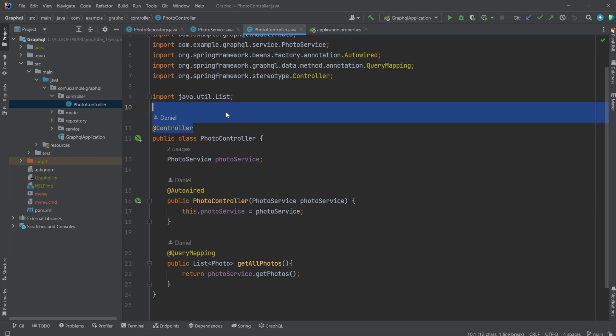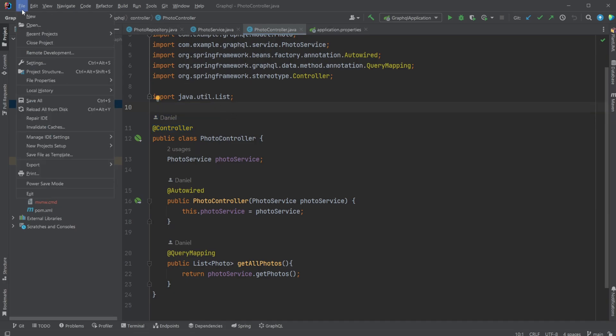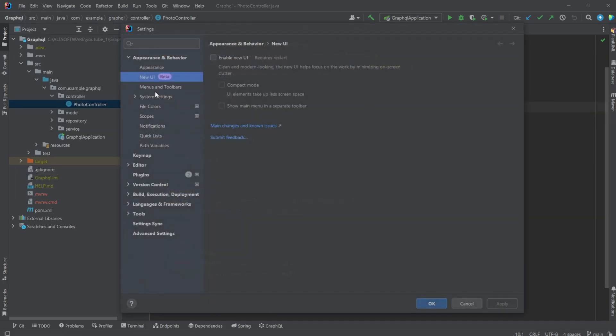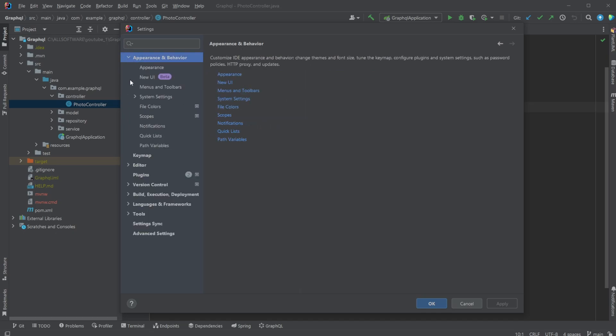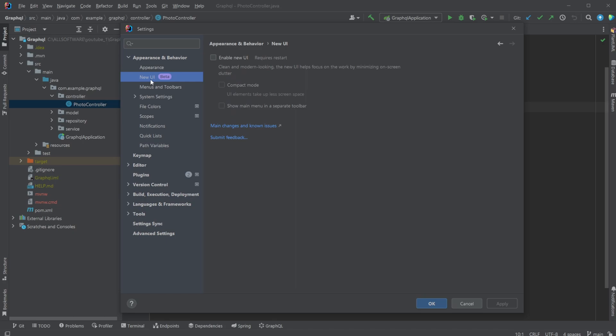And it's actually quite simple. We just have to go into files, settings, and we can already see here under appearances and behavior, there should be a new tab called new UI.